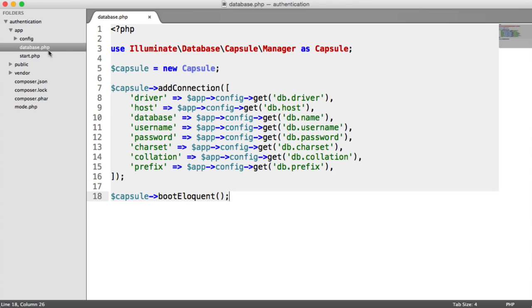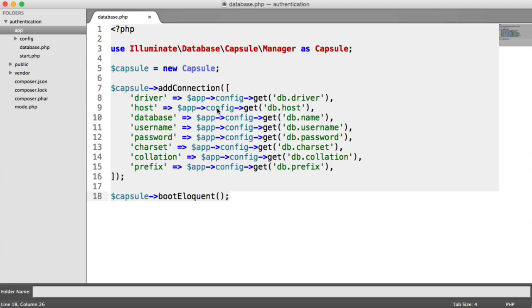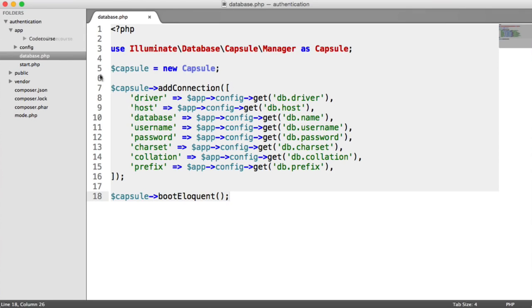Inside of our app directory, we're going to create a new folder. This folder name depends on your project's name. It can be your business name, or it can be your own name, or just whatever, like a normal project name. I'm going to call this directory code course. But you can call it whatever you want. As long as you know the name of this folder, then your autoloading will work.